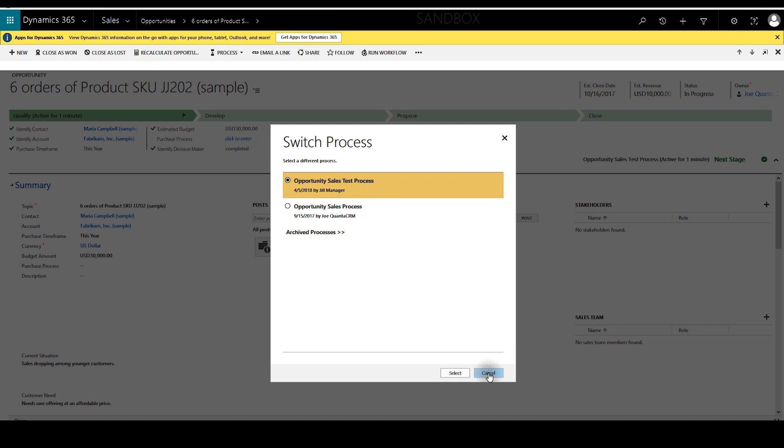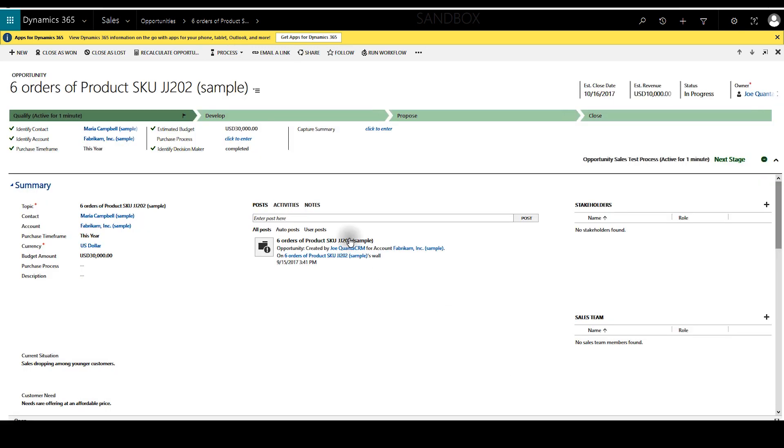All right and that's it. Now we can see the test business process flow is in effect. Hopefully this was helpful. Thank you so much. Until next time.